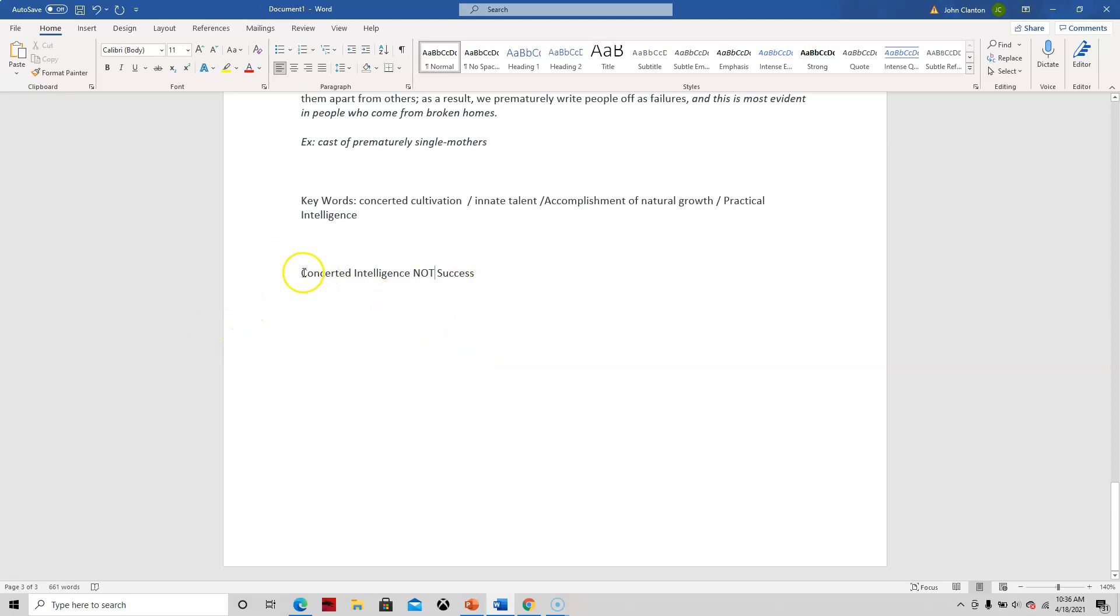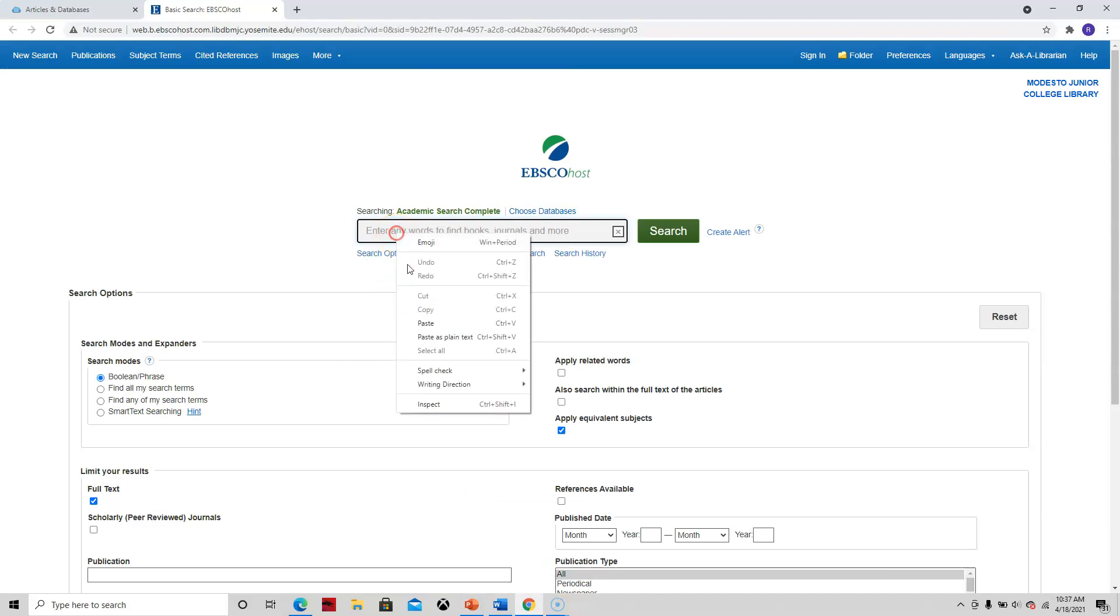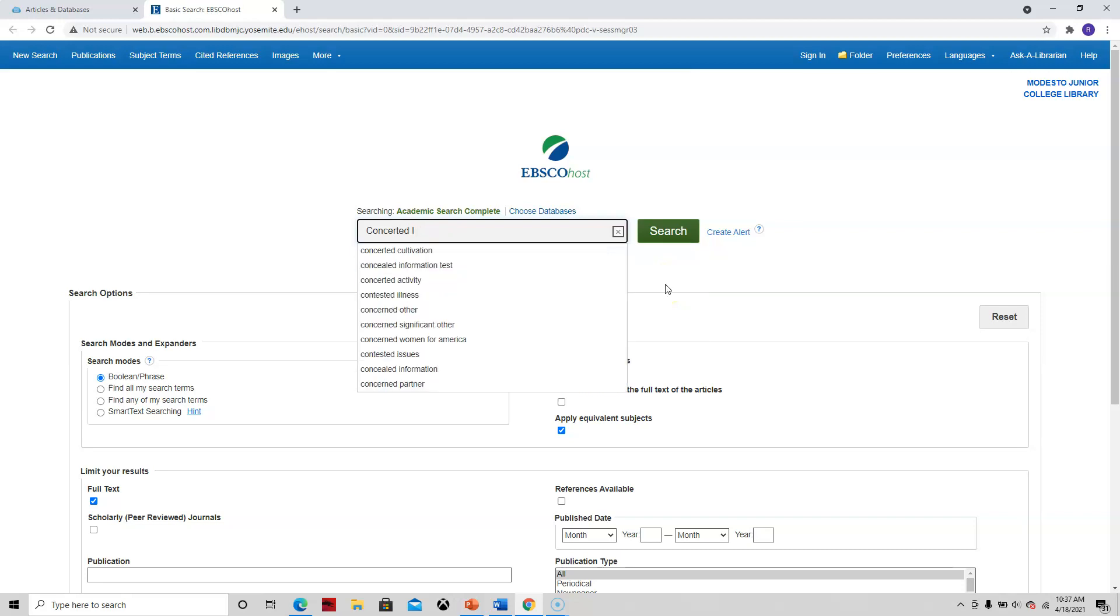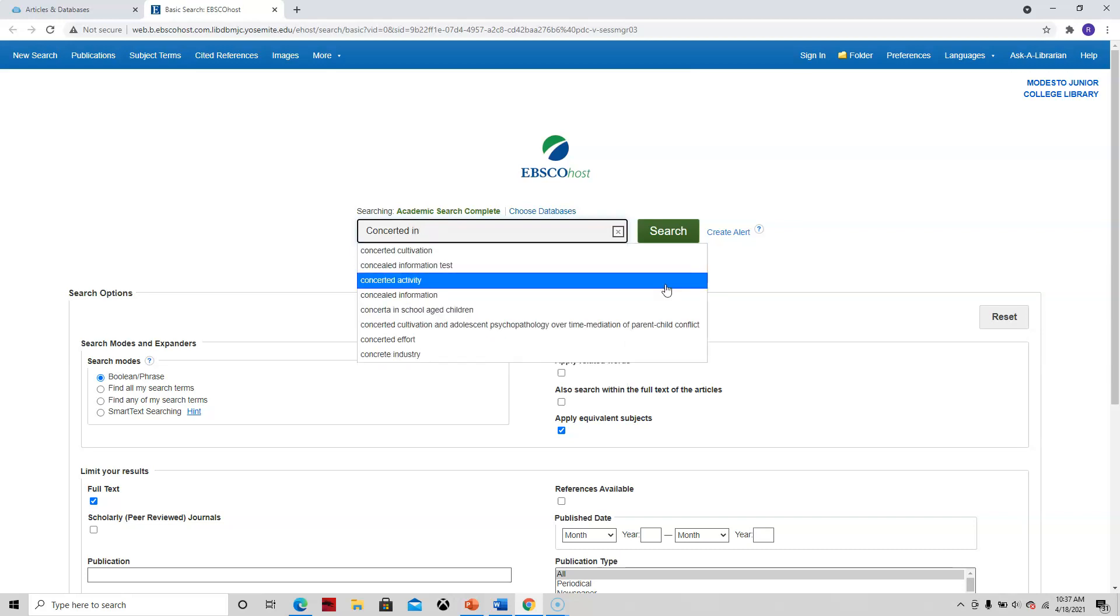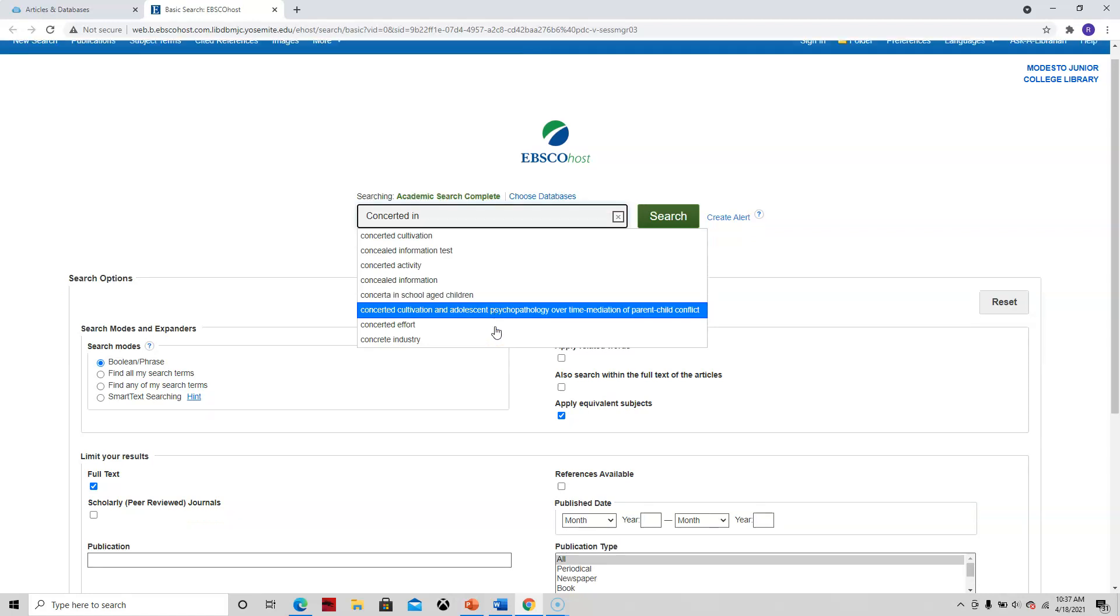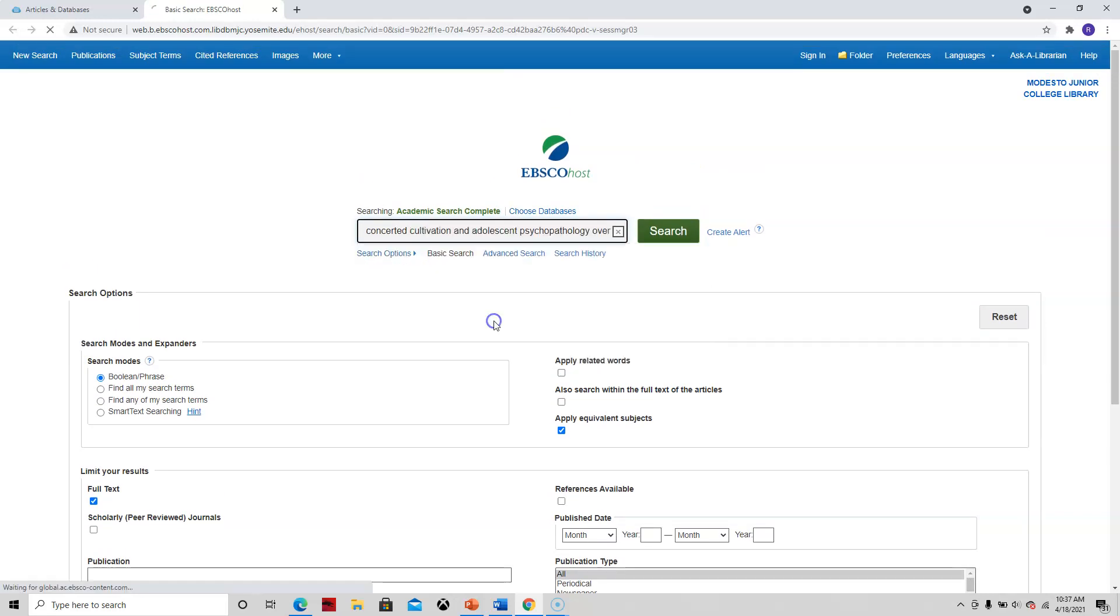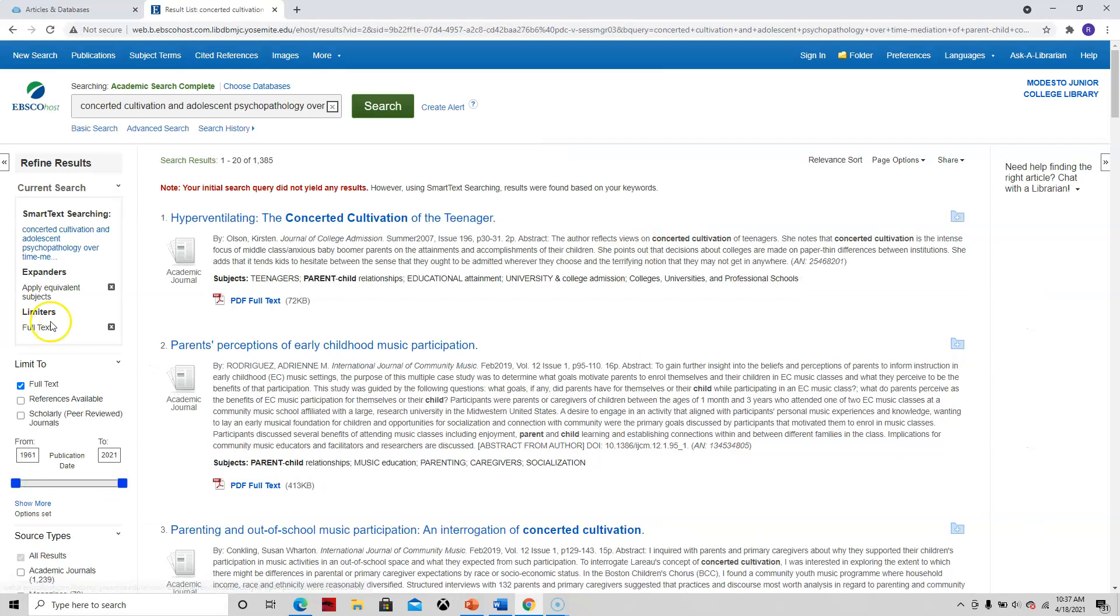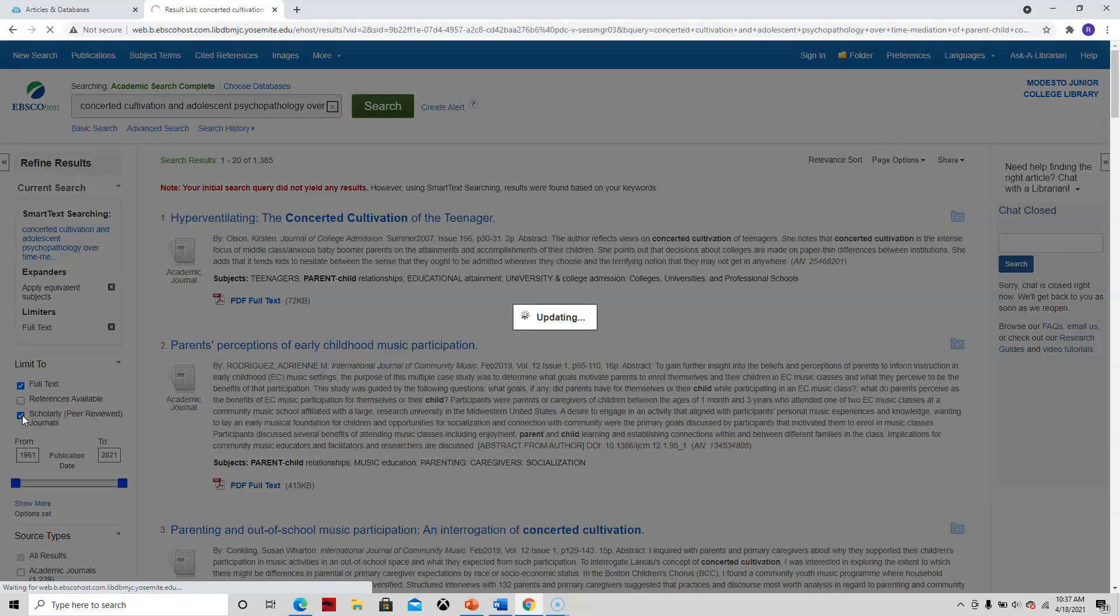So, let's just grab onto this Concerted Intelligence. And let's go back and see what we can search for. Plug that in. Actually, I'm going to put this in. See, I changed that. I don't want to capitalize that. Look, it already comes up. Concerted Cultivation and Adolescent Psychology over Time Mediation to Parent-Child Conflict. Hmm, that sounds interesting. I'm going to, rather than do those Boolean search terms, I'm going to click on that and see what happens. I want to narrow it down. What do we have? 1,300. That's actually not a lot. I'm going to narrow it down to Scholarly Peer Journals. Now we're down to 1,200. I clicked on that.